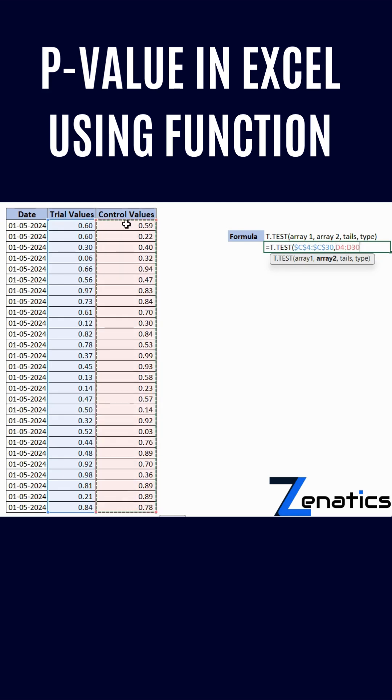I'm going with a two-tailed test because my distribution is two-tailed. Now I'm selecting two sample equal variance because my distribution is like that.